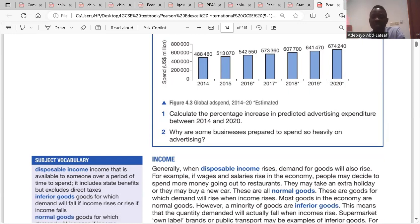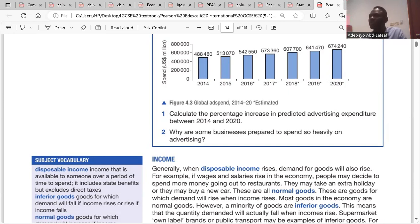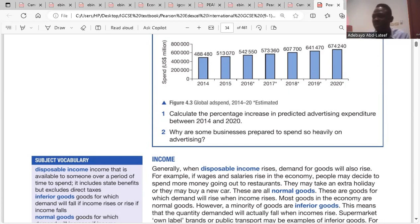Question two: why are some businesses prepared to spend so heavily on advertisement? Businesses may be prepared to spend heavily on advertisement because they want to gain more revenue. Spending on advertisement might allow them to gain more customers, and gaining more customers will increase their revenue and sales.